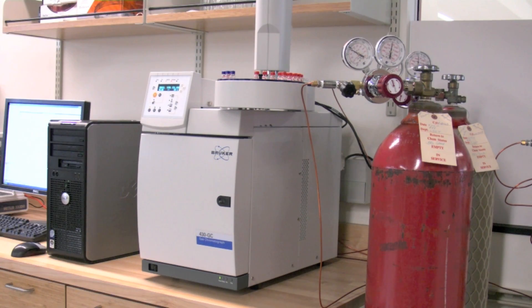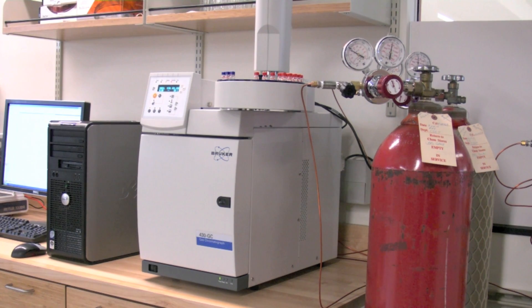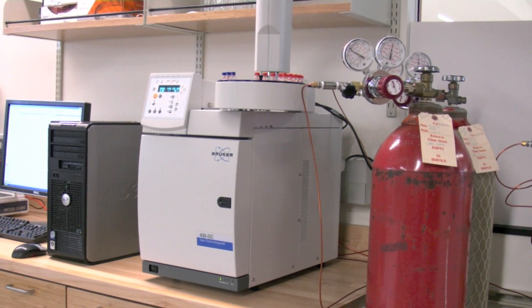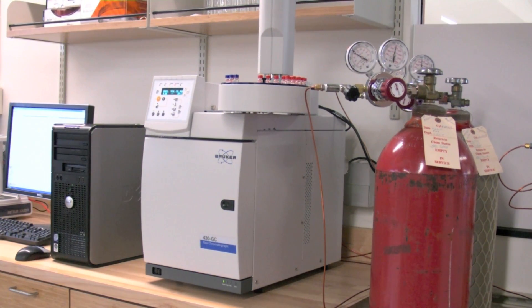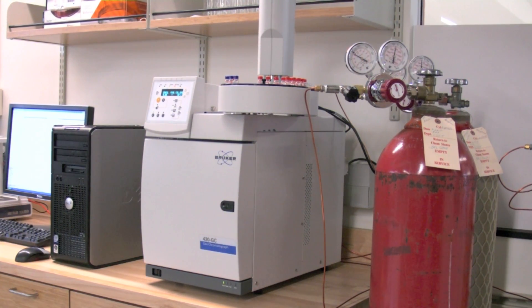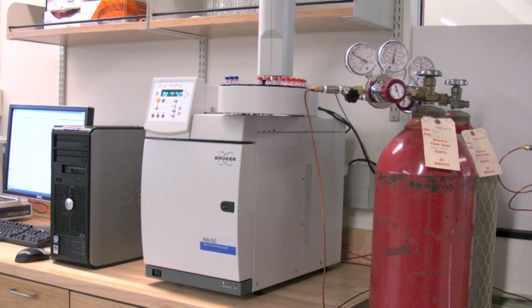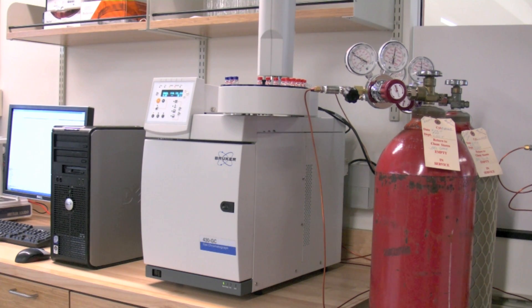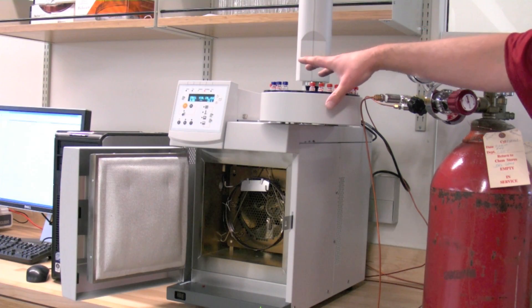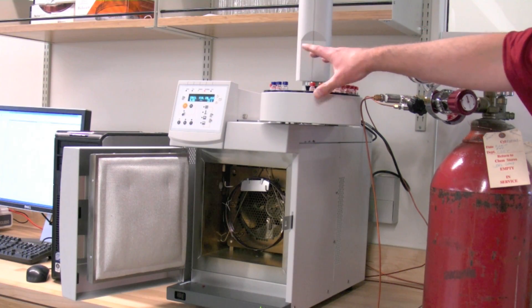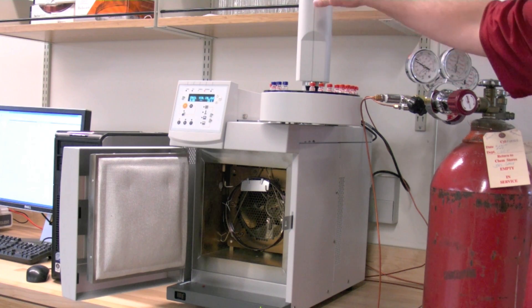This instrument, the GCFID, can be used for analysis of biodiesel, specifically looking at the fatty acid methyl esters of the oil. The main components of this GCFID are first